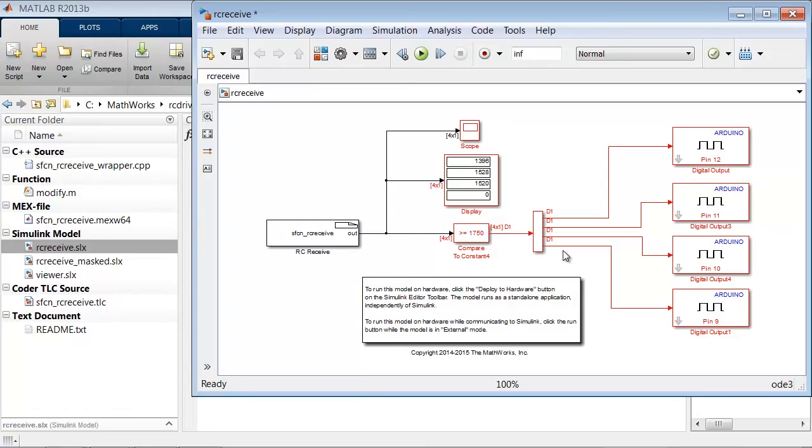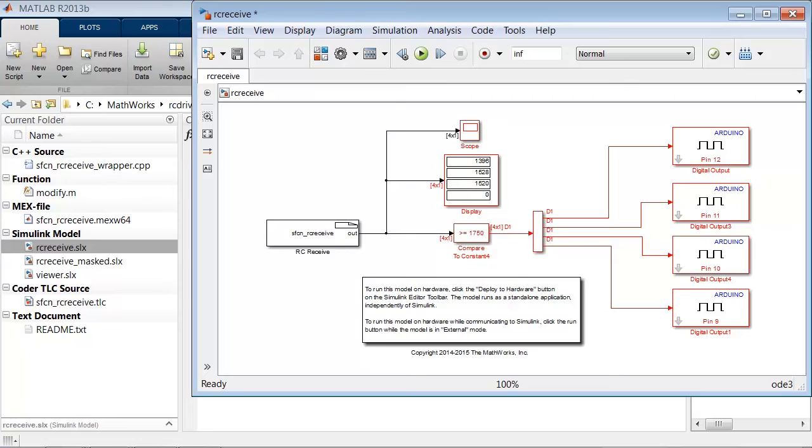I am ready to build code for the model. As you can see, the block signal feeds into a scope, a display, and a threshold of 1750. The display block shows the value of the signal line, which is the length of the servo pulse from the RC receiver in microseconds. The signal is a 4x1 vector because there are four channels set up.